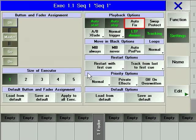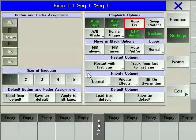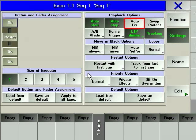Autofix, as the name suggests, will automatically fix an executor that is playing back so that it is always to hand regardless of the page you are on. Chapter 10 covers more detailed explanation of pages.